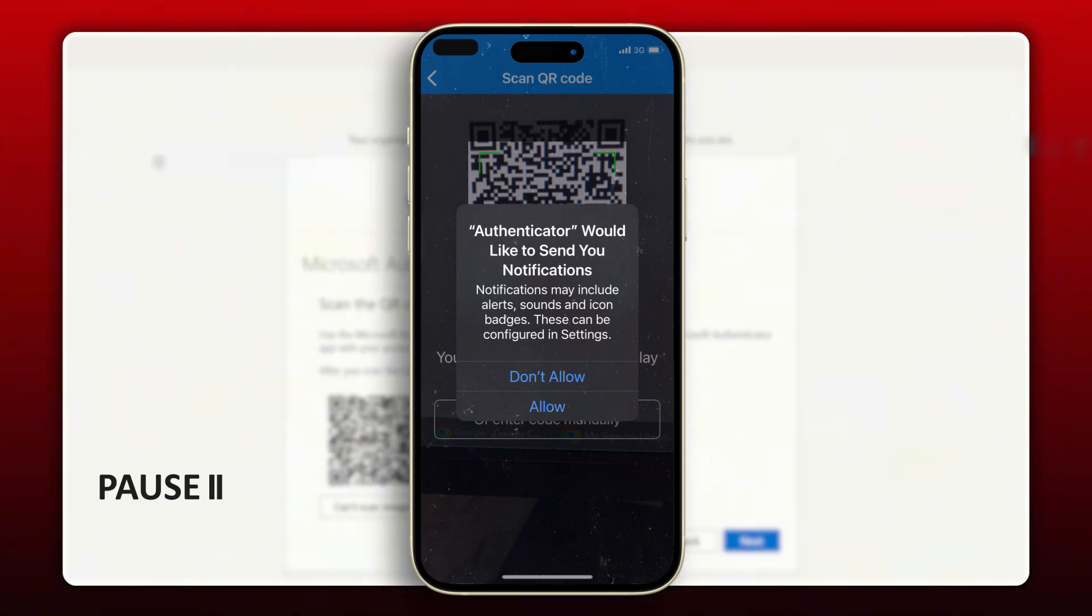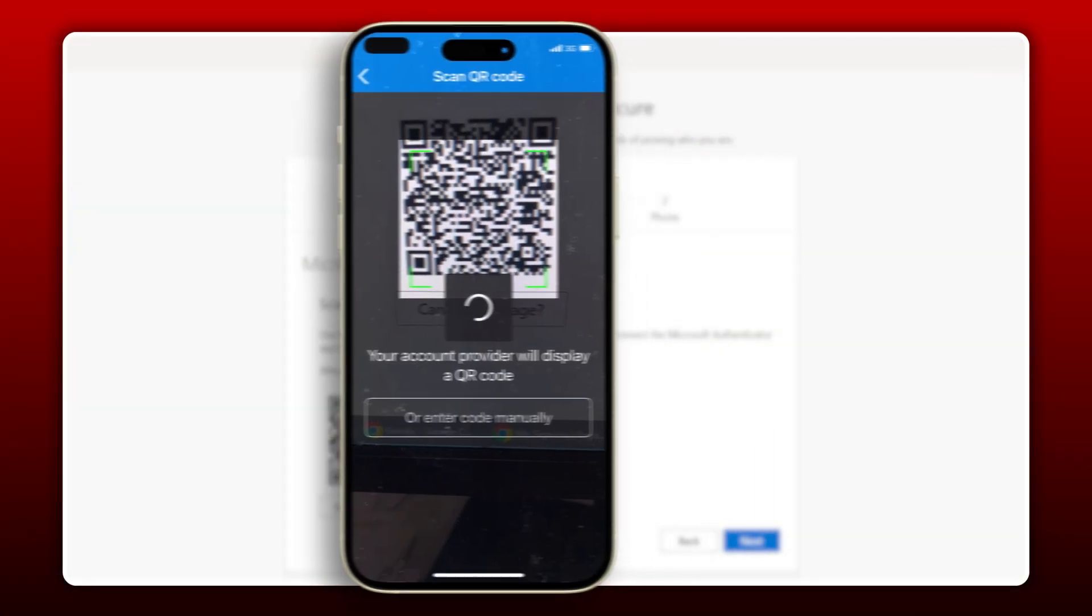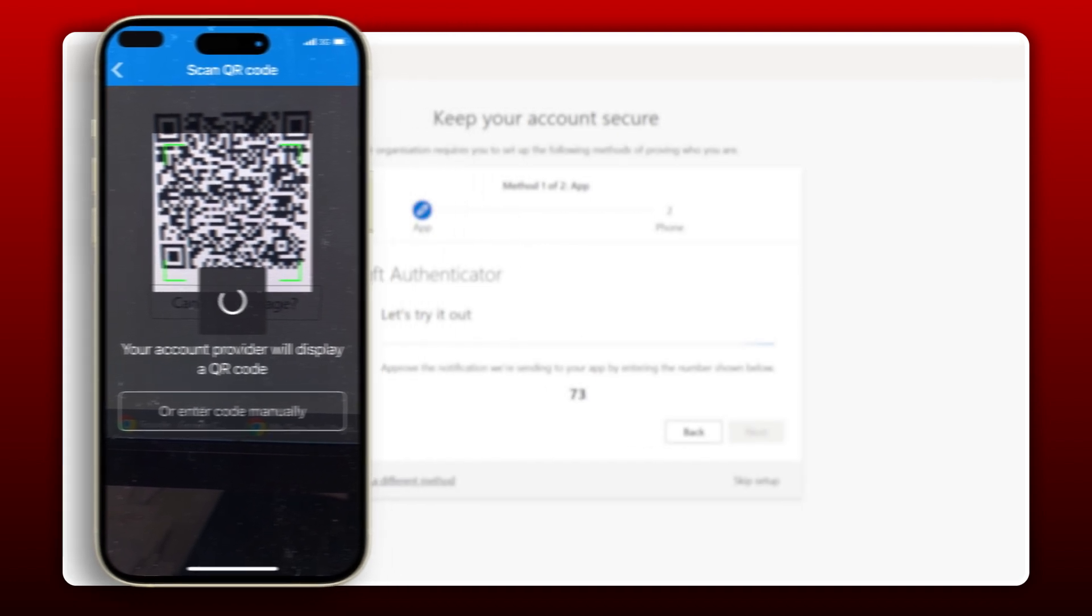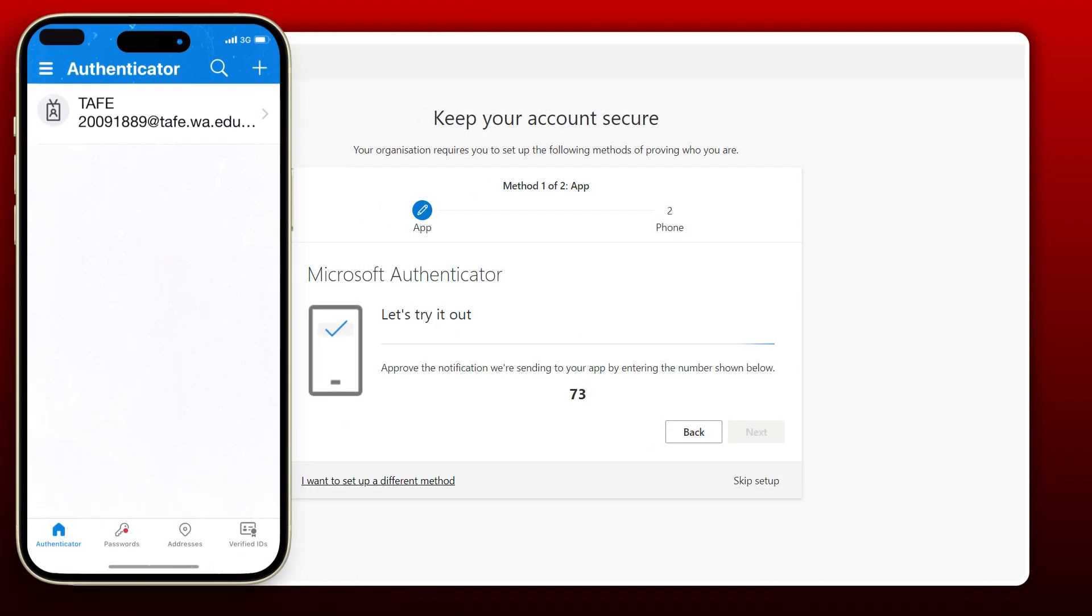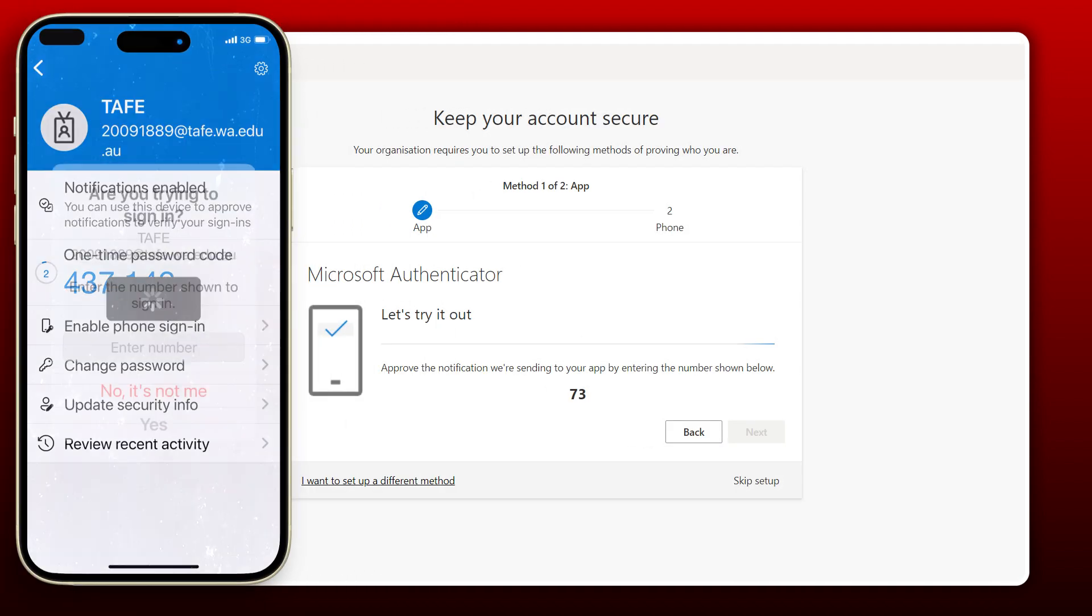Notifications must also be turned on. Tap Allow. Now both your computer and app screen will change.